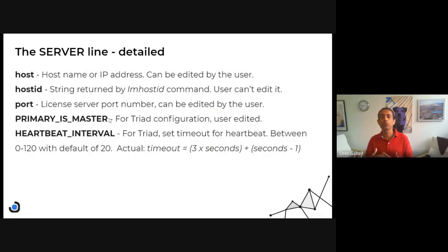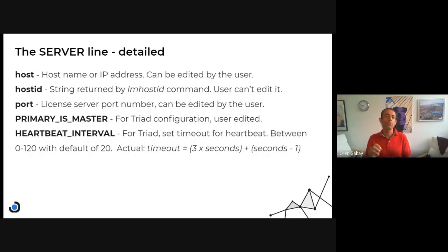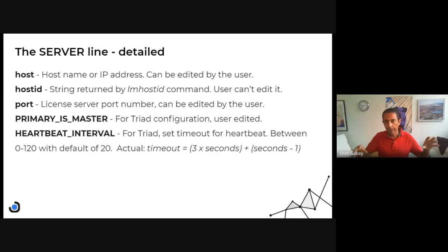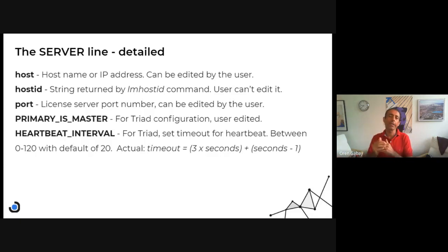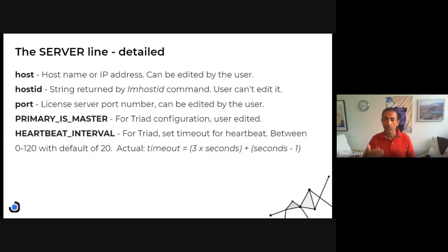The heartbeat interval is used for triad configurations to set the timeout. There is a formula we don't need to go into right now, but the idea is that if you have a slower network or you've distributed the triad servers across different locations — maybe in your country or globally — you might have slower communication times. The three license servers in the triad need to communicate constantly, so we need to set a higher timeout to avoid failures of the whole triad.